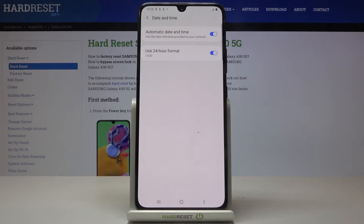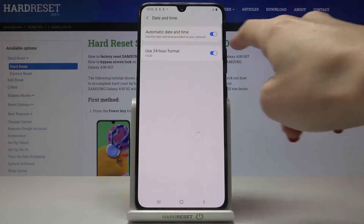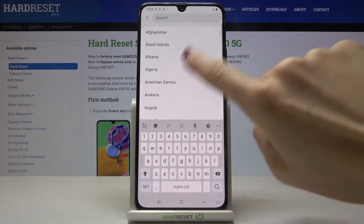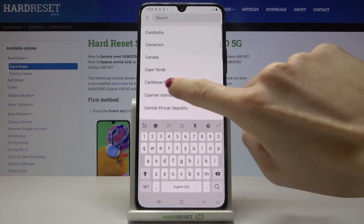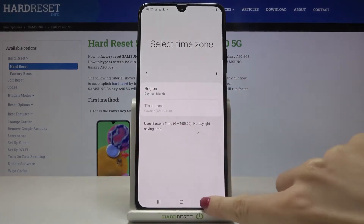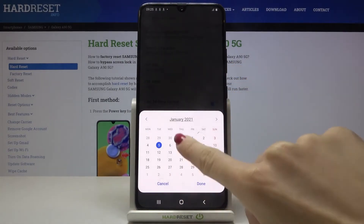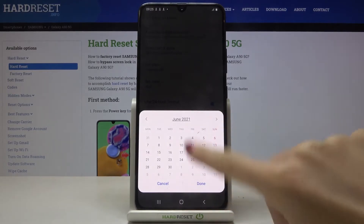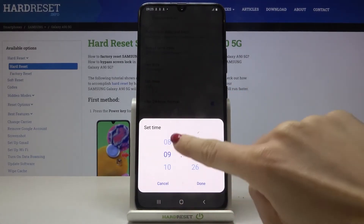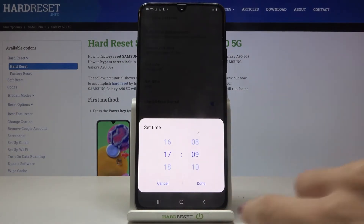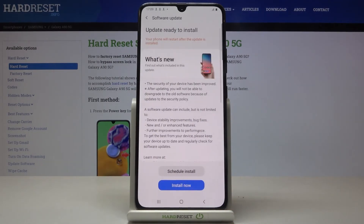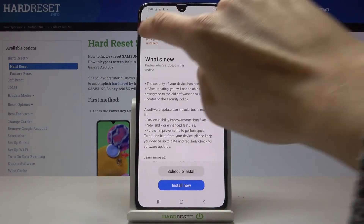But if you'd like to turn off this feature, simply unmark it and then select your region, then time zone if available, and also set the date and time manually. As you can see, everything can be set up manually by yourself — it's up to you what date, time, and time zone you're currently in.